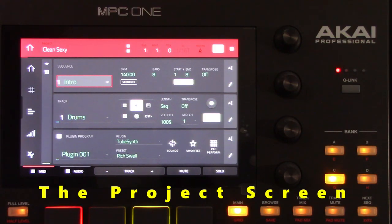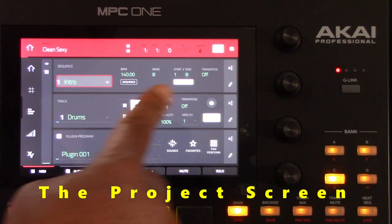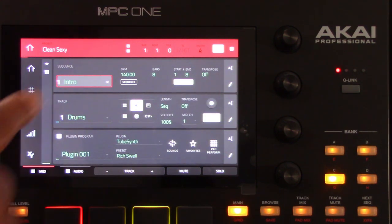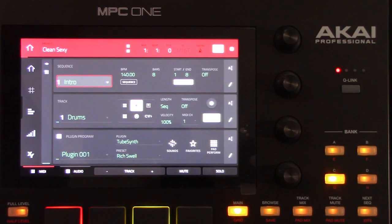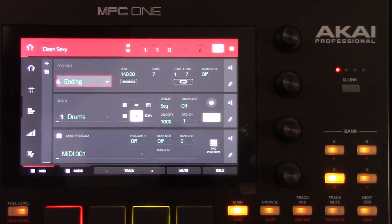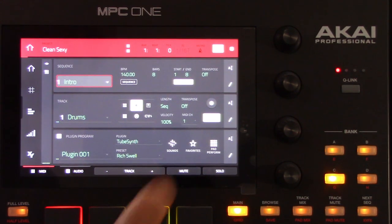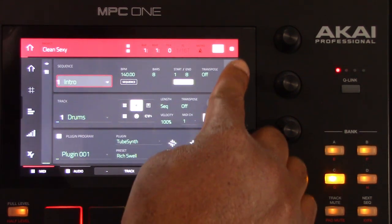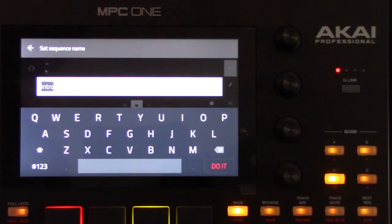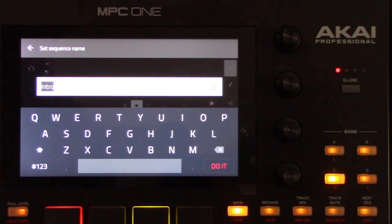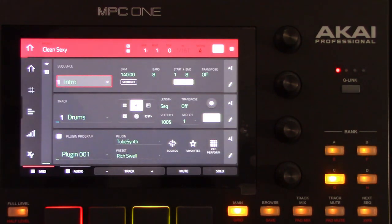On the project screen, the Sequence section shows the current sequence and its information. The Sequence drop-down box is used to select a sequence. To edit the name of the sequence, tap the cursor icon on the right edge of the section, and the virtual keyboard appears. Name your sequence part. My part is named Intro, which of course is the song's introduction.